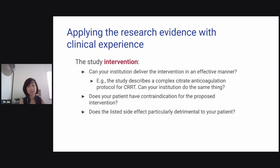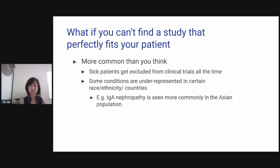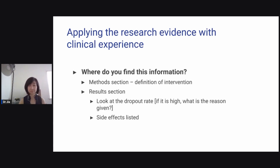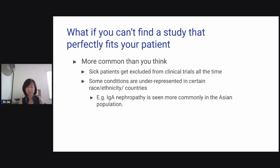Another question: does your patient have any contraindication for the proposed intervention? Is the listed side effect particularly detrimental to your patient? Now, what if you can't find a study that perfectly fits your patient? This is more common than you think, because sick patients get excluded from clinical trials all the time, and some conditions are underrepresented by ethnicity or countries. For example, IgA nephropathy is more commonly seen in the Asian population.